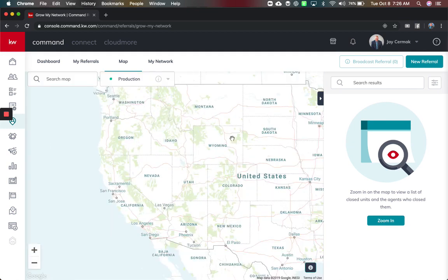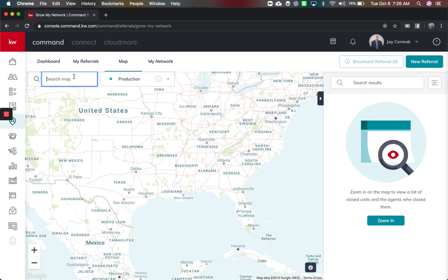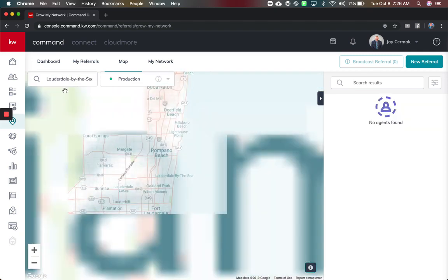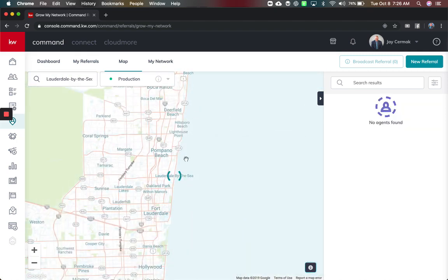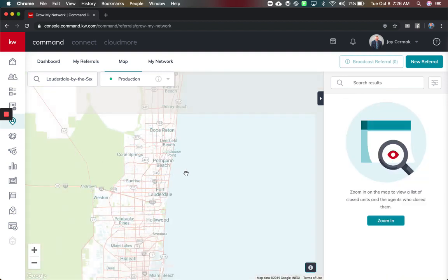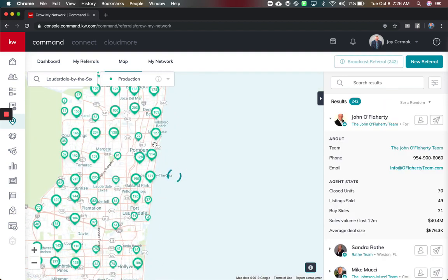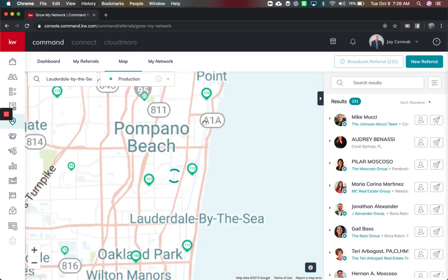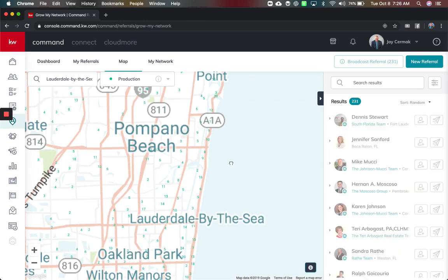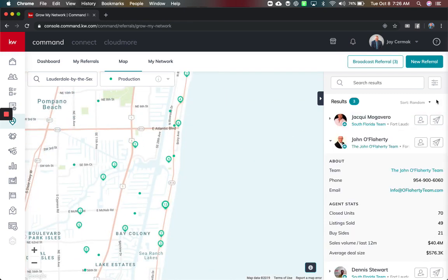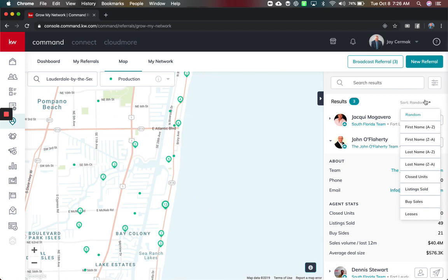That way we can find what we're looking for. I want to come back to Lauderdale, I want Lauderdale by the sea, it's another area that I love. I'm gonna zoom in on that one and see who is my top agent in that area to do. There are the numbers, here's who we've got.